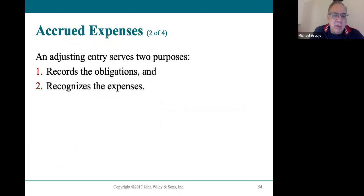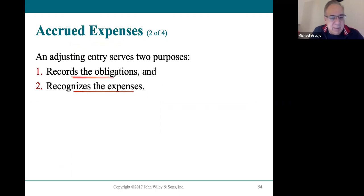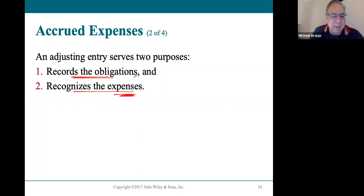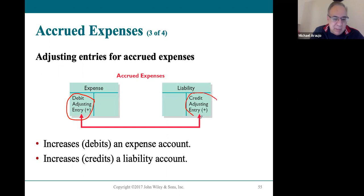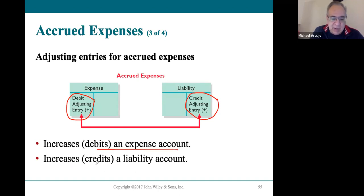When we do an accrued expense, we want to recognize the expense, but because we haven't paid it yet, we have to set up a liability — a payable account showing that we have that obligation. Now that we have recorded it as an expense, we have the obligation to pay it. We're going to be debiting the specific expense account and crediting a specific payable account, which is a liability. Debiting the expense and crediting the liability account is how accrued expenses work.